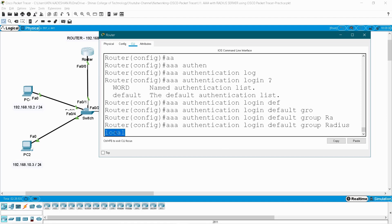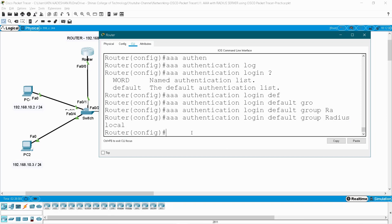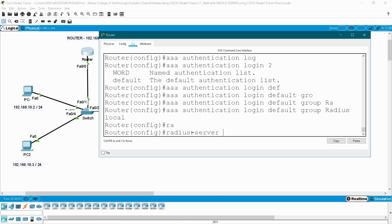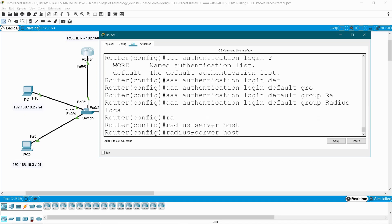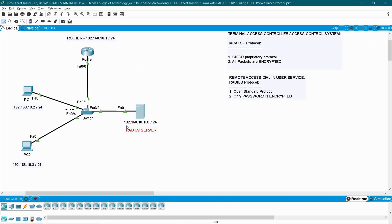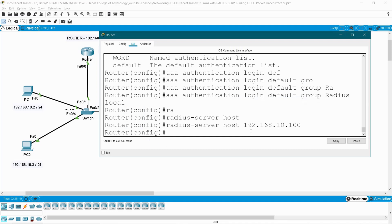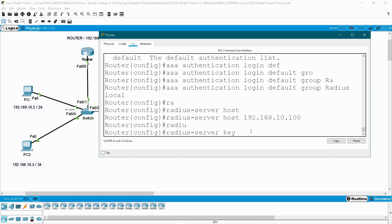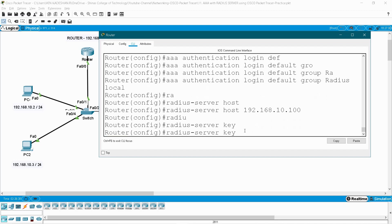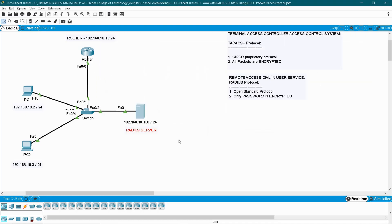The local command is used as an alternative way to log into your router if your RADIUS server is down. Now I have to tell the router who is my RADIUS server — so use the command: radius-server host with the RADIUS server IP address 192.168.10.100. I also have to give the key for this server from the router, so I am giving server123 as my key. Through this key the router can access the server and both communications can be validated. The same key you have to create in the server for this router access later.